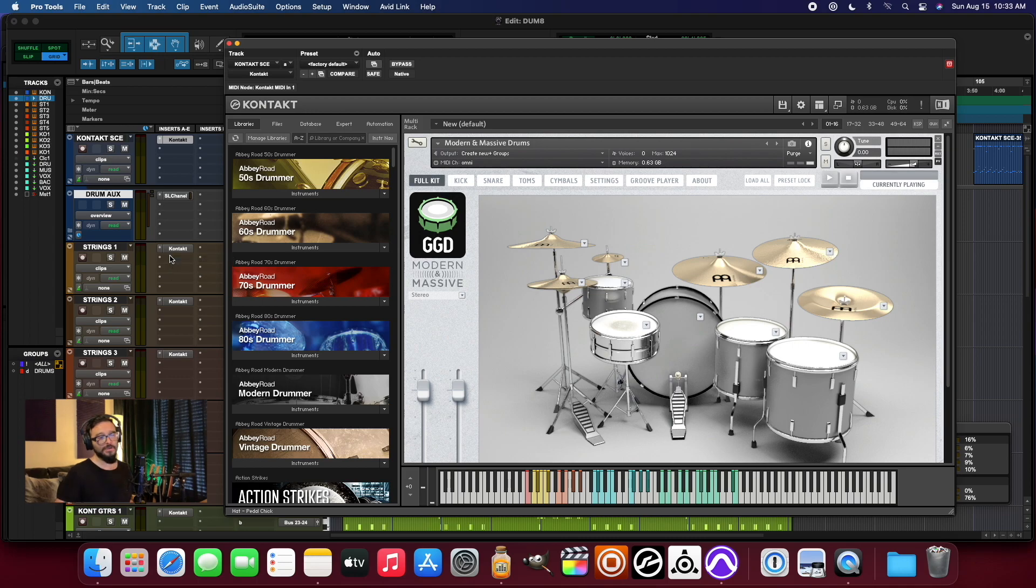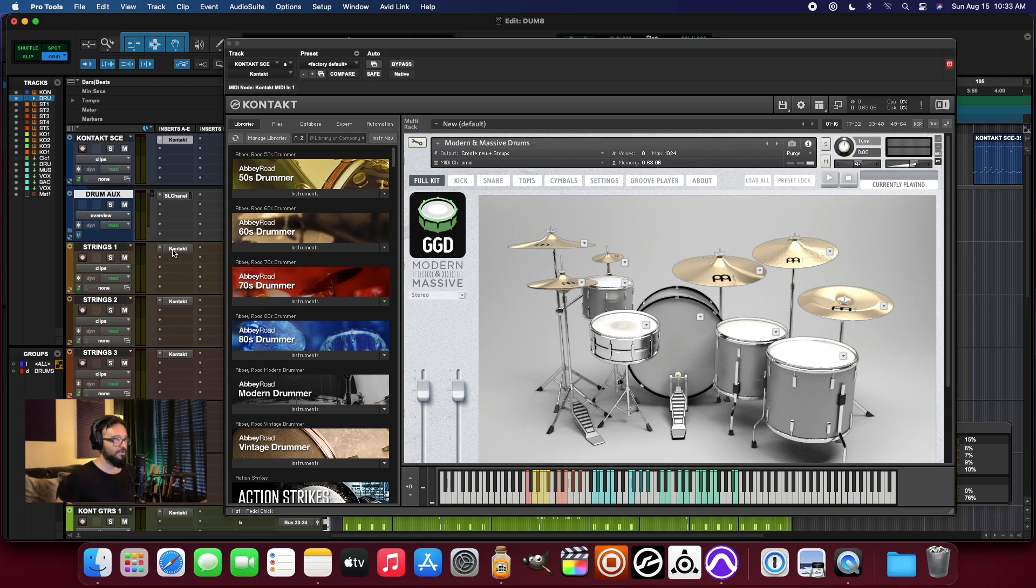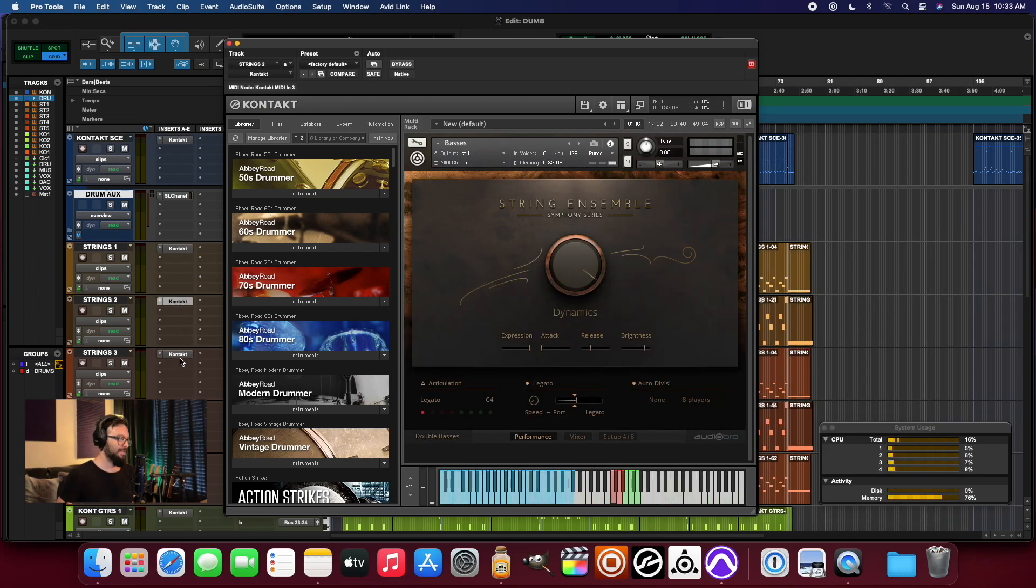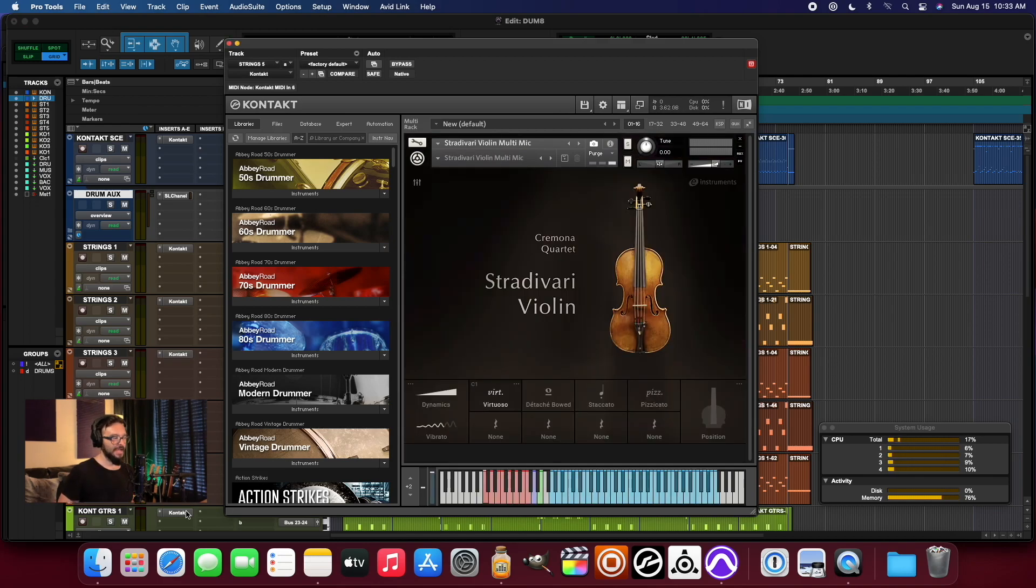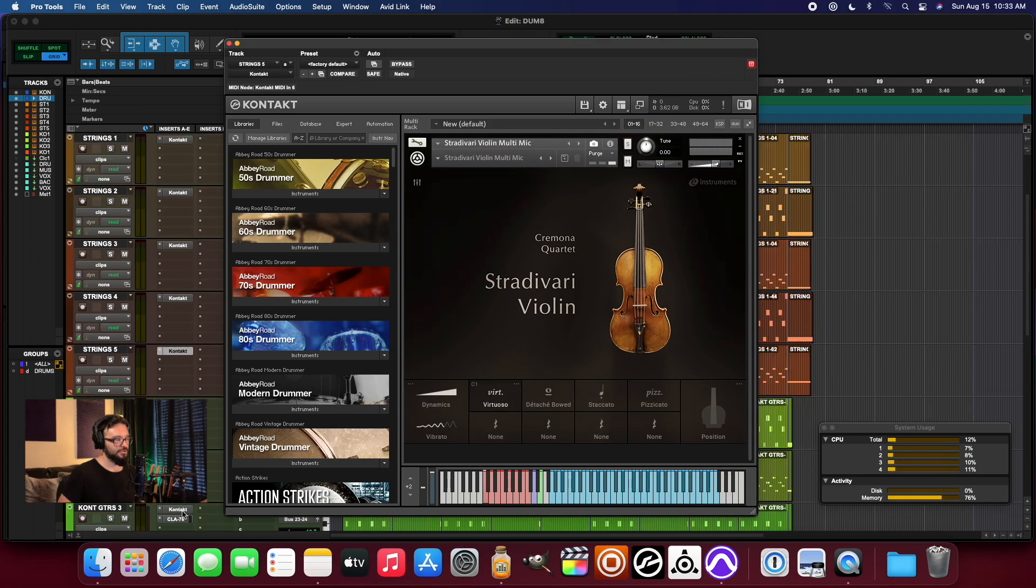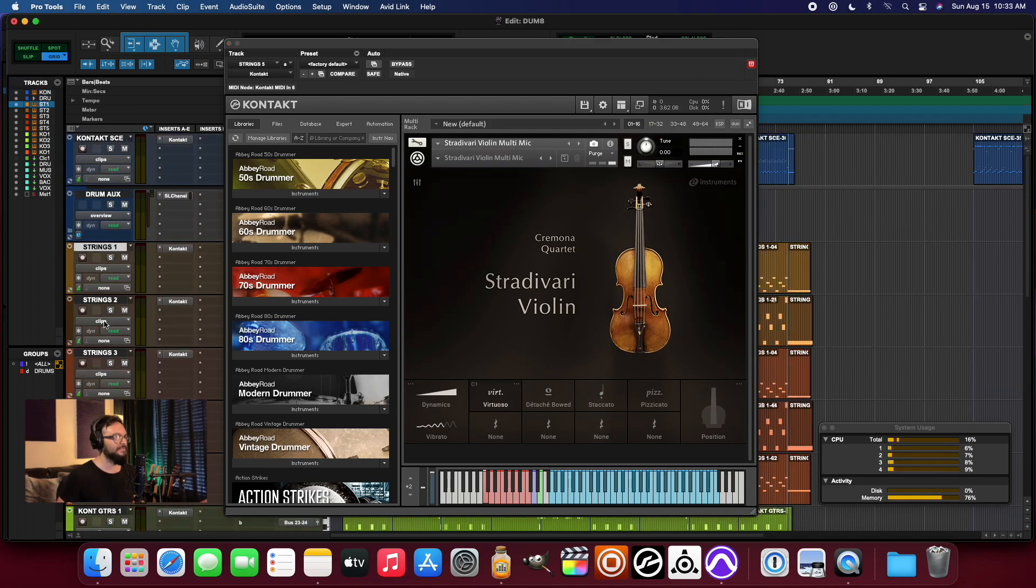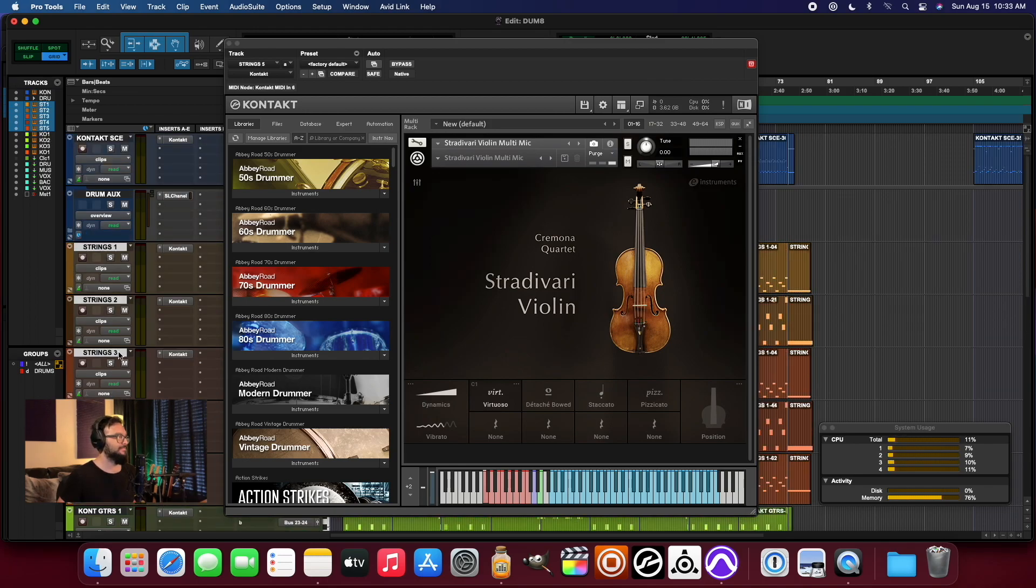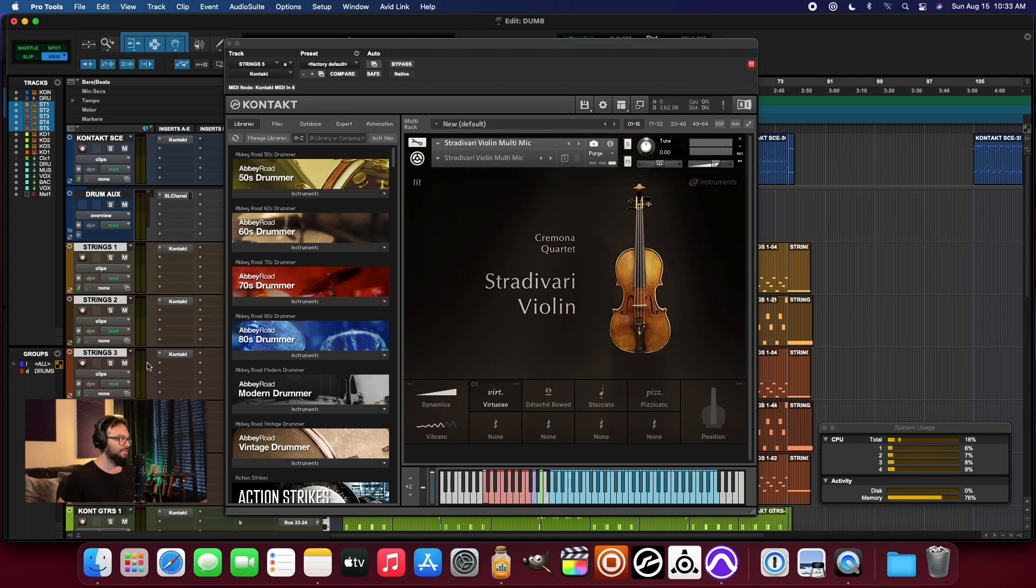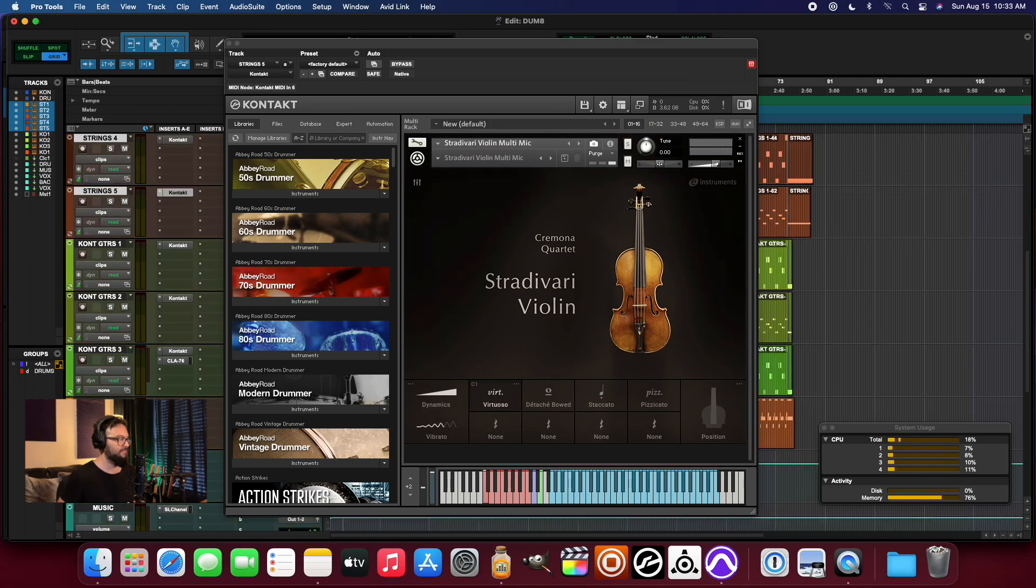There's obviously many different types of songs that you can create using contacts. There's a lot of orchestral users out there that will use multiple instances of contact for orchestral music. So I've got on here a drum track, I've got five different string tracks. So right there is six so far.